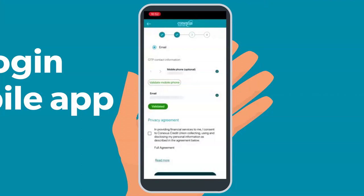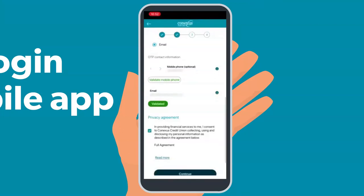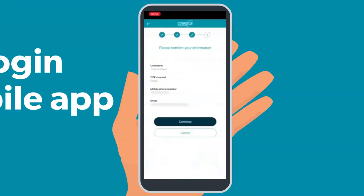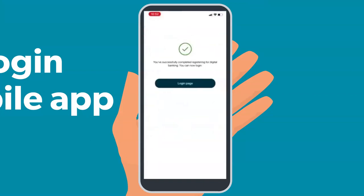Finally, you will need to acknowledge the privacy agreement by ticking off the box. Go ahead and select Continue. This will take you to the confirmation screen. You should take a minute to confirm that all of the information is correct. When you are ready, click Continue. You have successfully completed registering for digital banking and can now log in to the new Connexus digital banking platform.